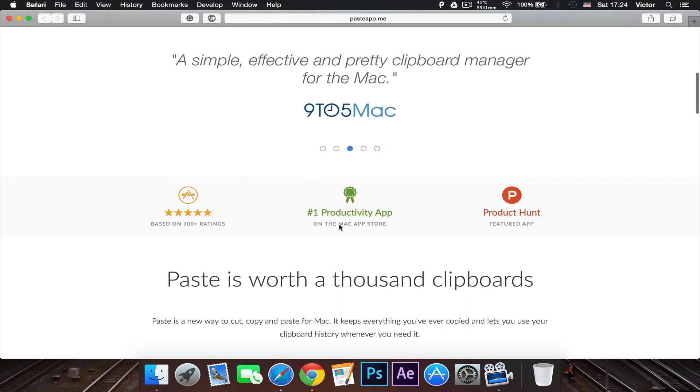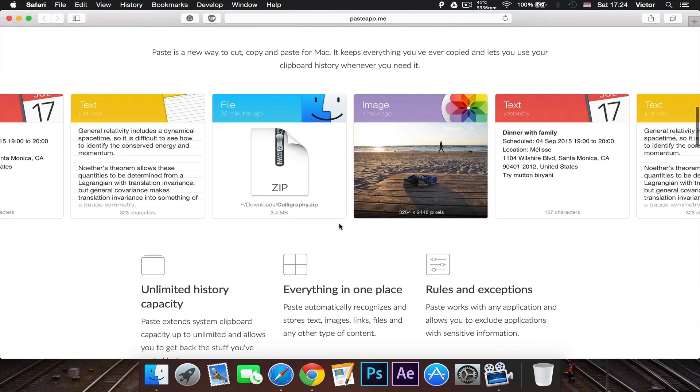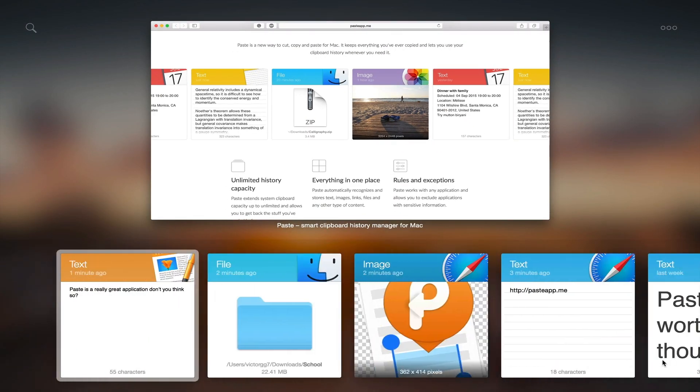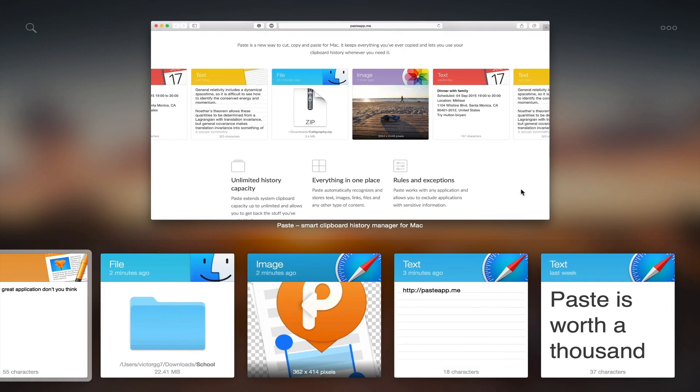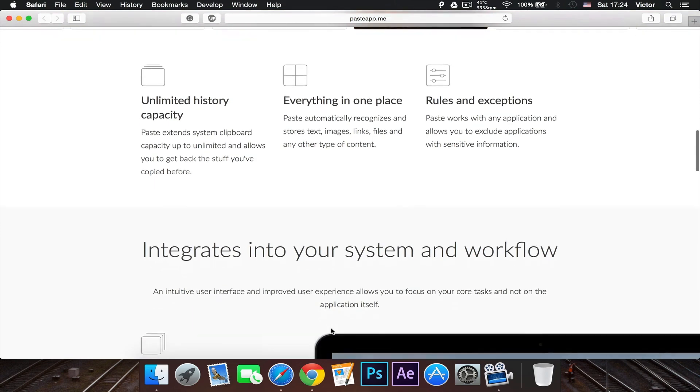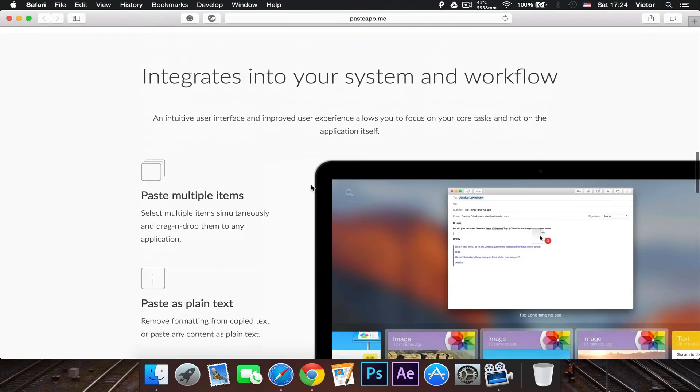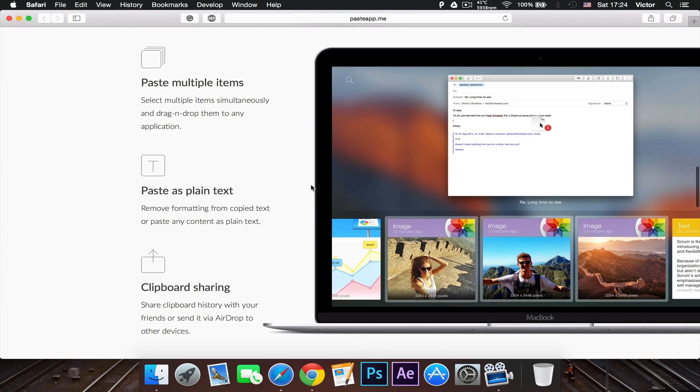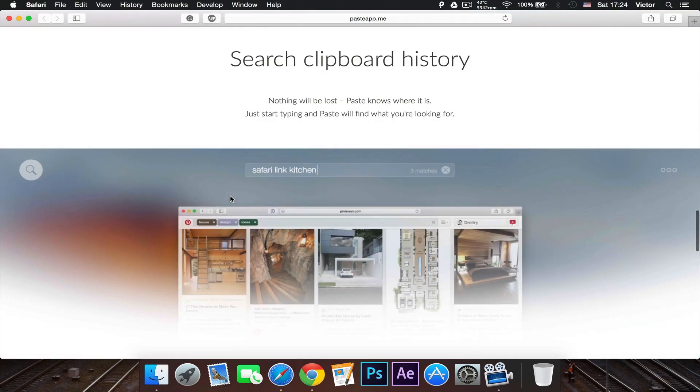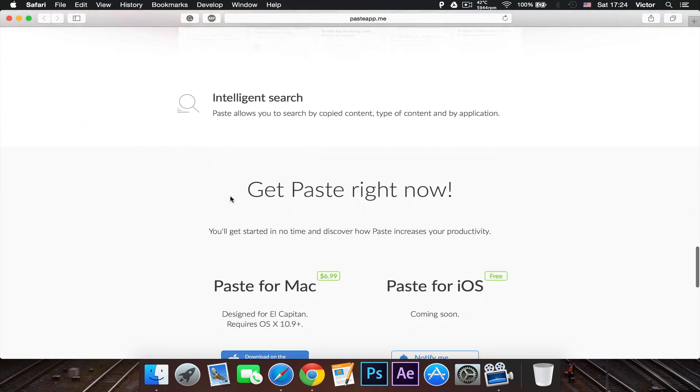So if you scroll down on their website, as you can see, this will look like you can manage all the stuff you've copied to your clipboard. And yeah, there's a lot of options and things that you can do with it. Like you can share a clipboard and you can drag images in and manage it all in one big thing.